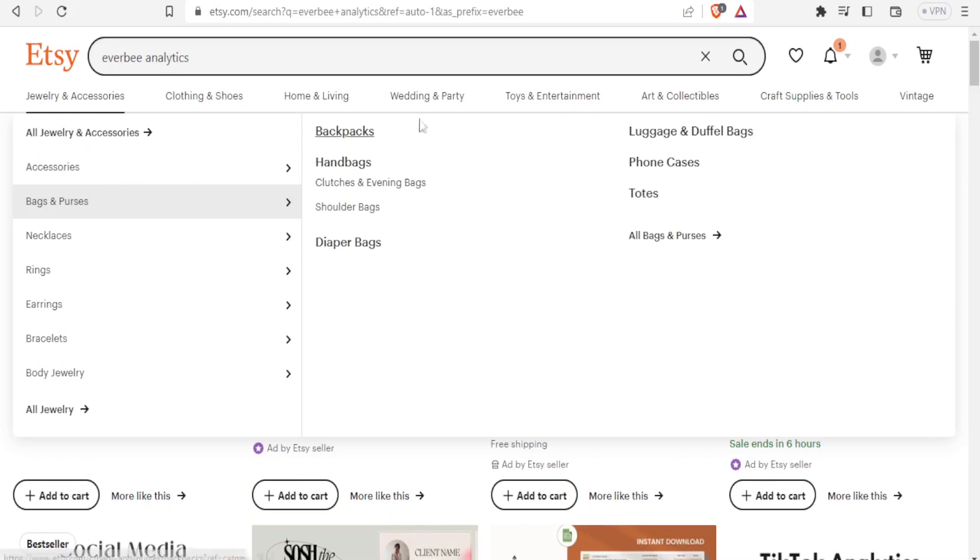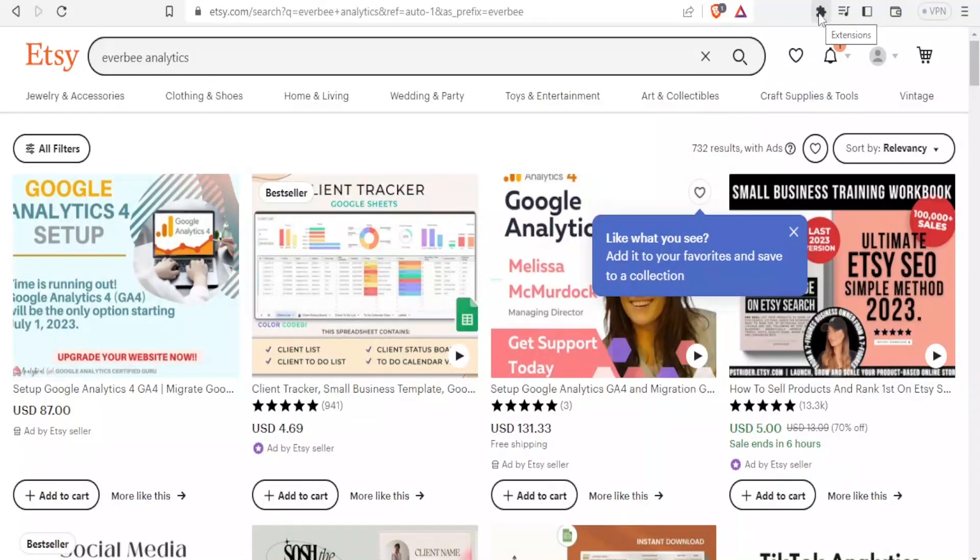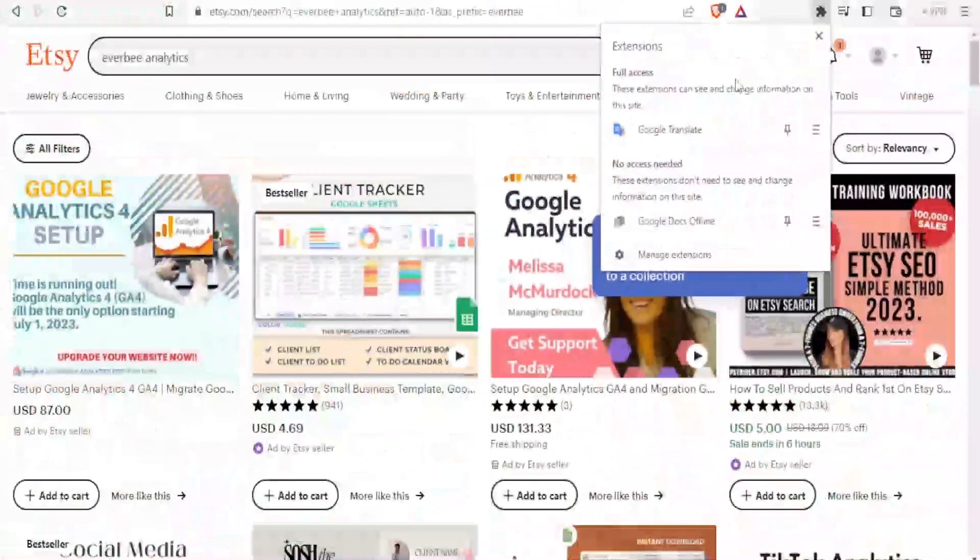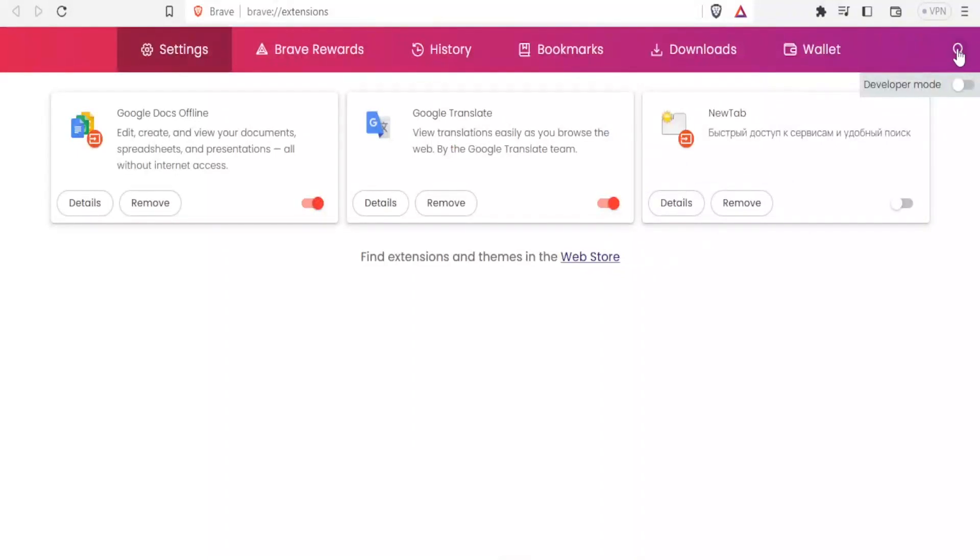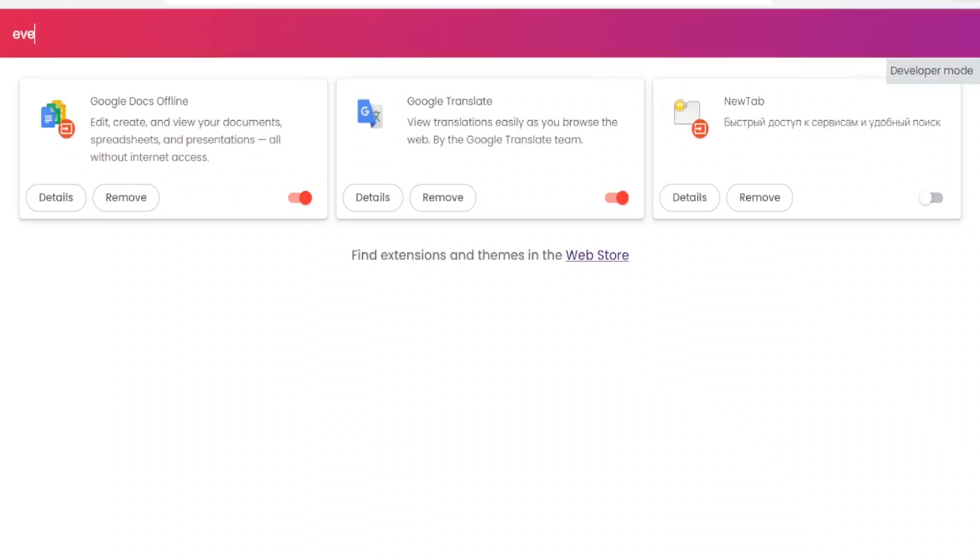So to do that you'll come to your browser. I'm using Brave browser but you can also do this on Chrome. On extensions at the top here you click on that, then you click on manage extensions, and then you will search for the extension that you want here. So I'll search for Everbee.